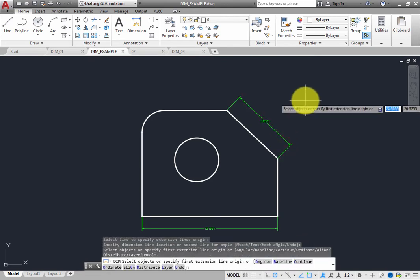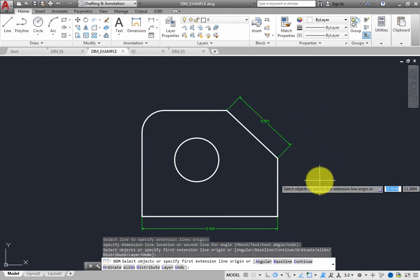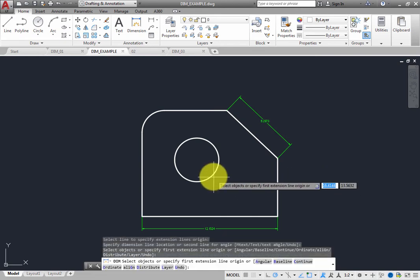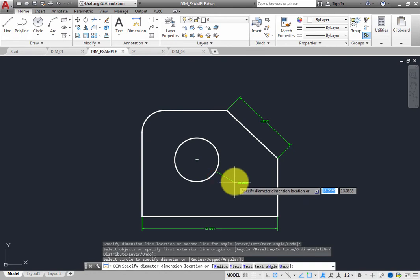The command is still active. Hover the cursor over the circle, click to select it, and then click to place a diameter dimension.